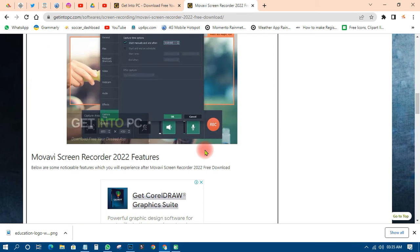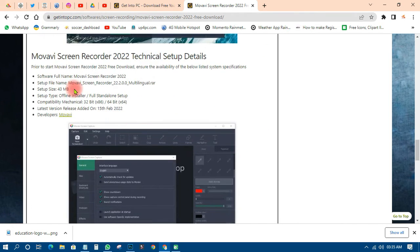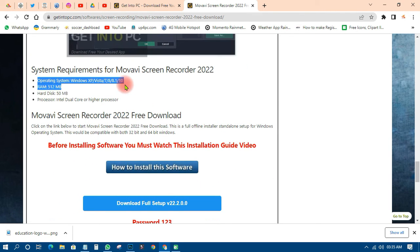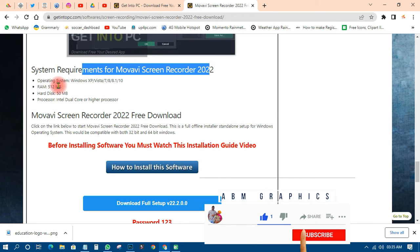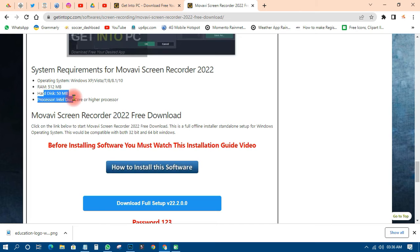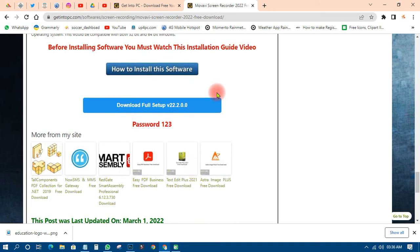This screen recorder is very beautiful and I love using it. The setup file is not even big — it is only 43 megabytes. It supports both 32-bit and 64-bit systems. The latest version is from February 15, 2022. The system requirements are Windows Vista, 7, 8, 8.1, and 10. Your RAM can be as low as 512 MB, hard disk space required is just 15 megabytes, and your processor should be dual-core or higher.